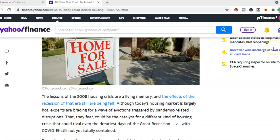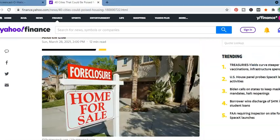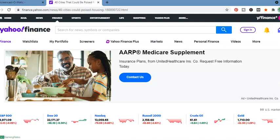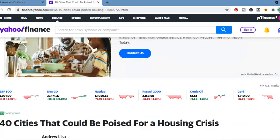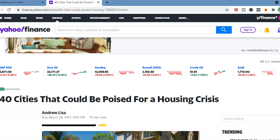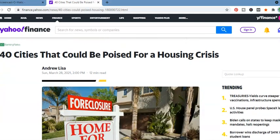This is Terence-Andre Banks with Information Age Financial Solutions coming to you with a fantastic article I read from Yahoo.com. It's about real estate and 40 cities that could be poised for a housing crisis.